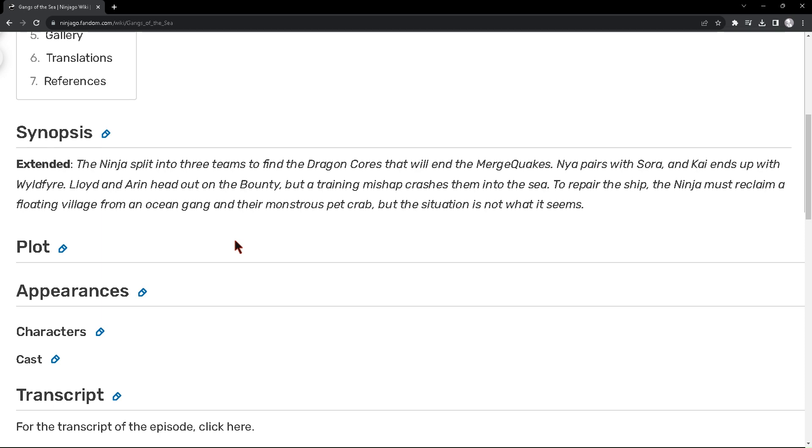What's up guys, welcome back to the channel. Today we got an extended synopsis of episode 12, Gangs of the Sea. So let's talk about this. At first, when we got the official reveal of this title, we had no clue what this episode could be, but we got the official extended synopsis.